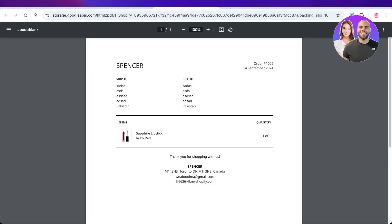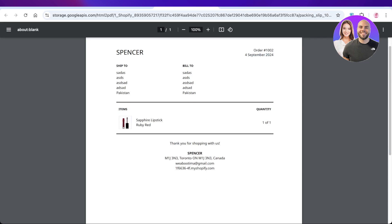You will see this includes the ship to and bill to information, the items that they ordered, the order number, the date of their order, and your store info.